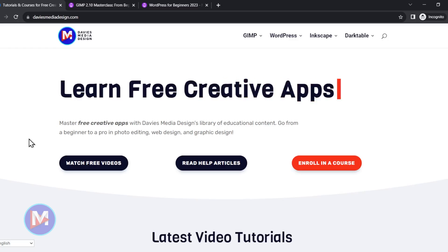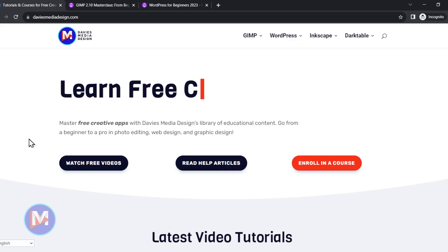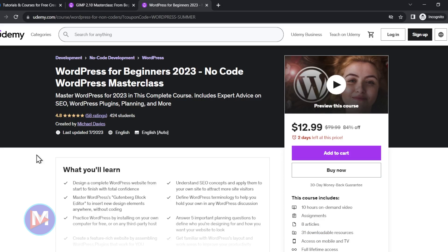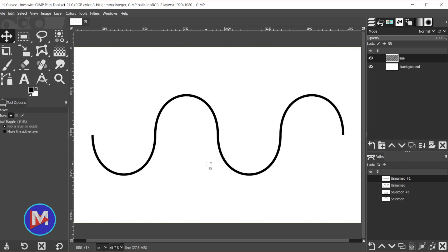Before I get into that, don't forget to check out my website at DaviesMediaDesign.com. You can enroll in my GIMP 2.10 Masterclass on Udemy or my WordPress Masterclass, also on Udemy. I'll include links to these and all relevant links from this tutorial in the description of the video.